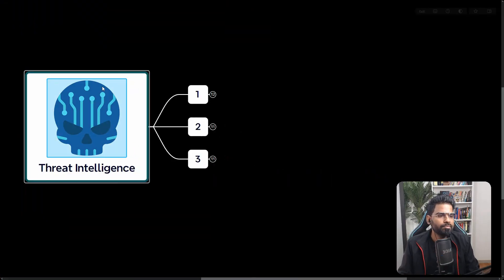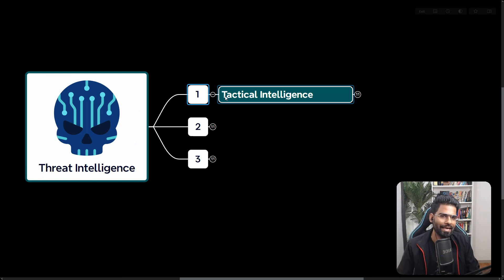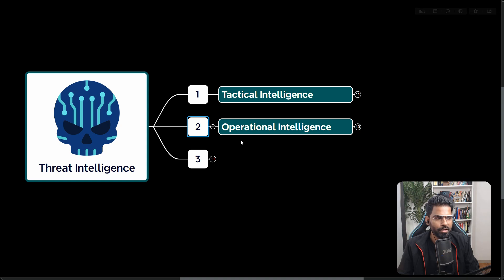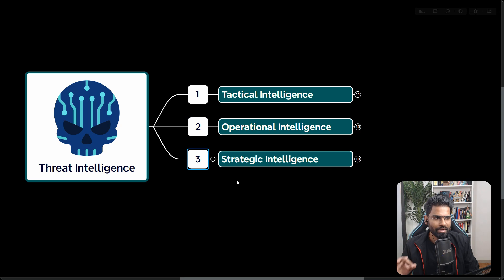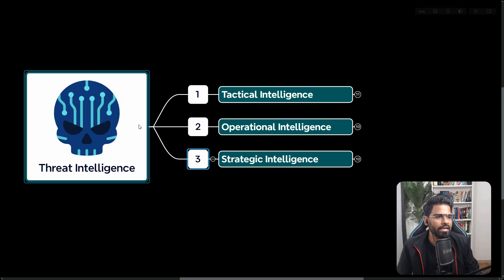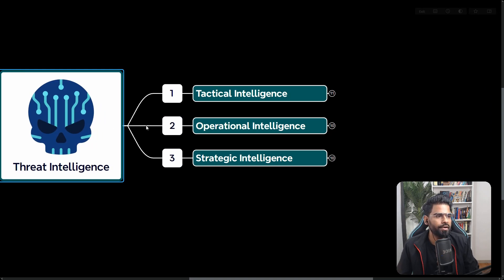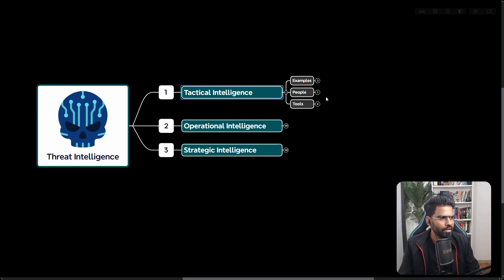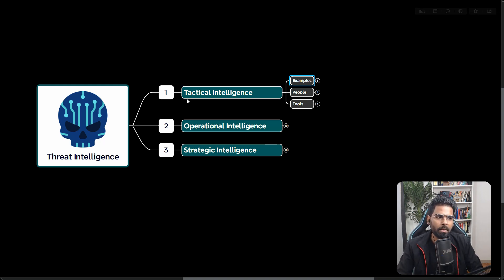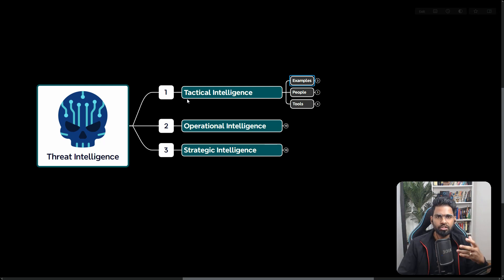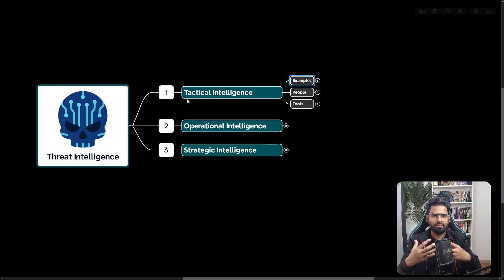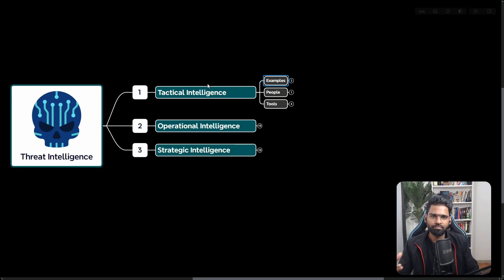There are mainly three types of threat intelligence. The first one is tactical intelligence, second is operational intelligence, and third is strategic intelligence. Let's learn about each one of them. The first one is tactical intelligence. Tactical intelligence is focused on performing the malware analysis and enrichment. This is basically a hands-on activity on knowing about threat intelligence, and these are just pieces of information.